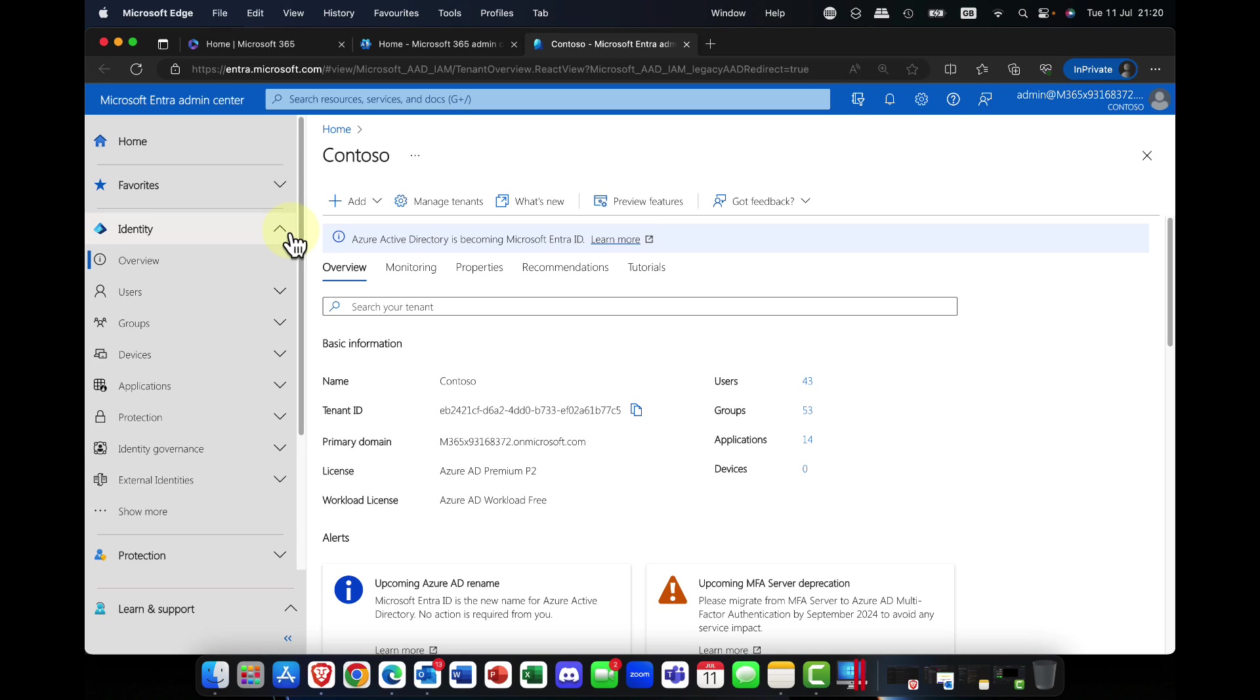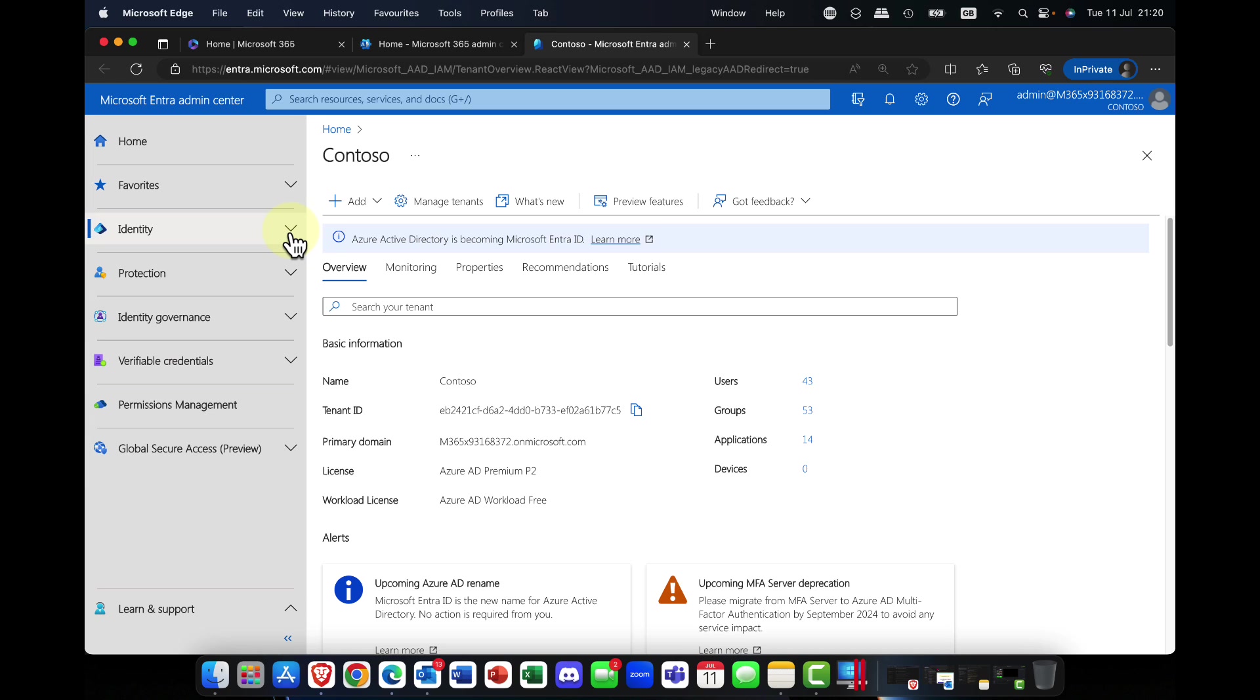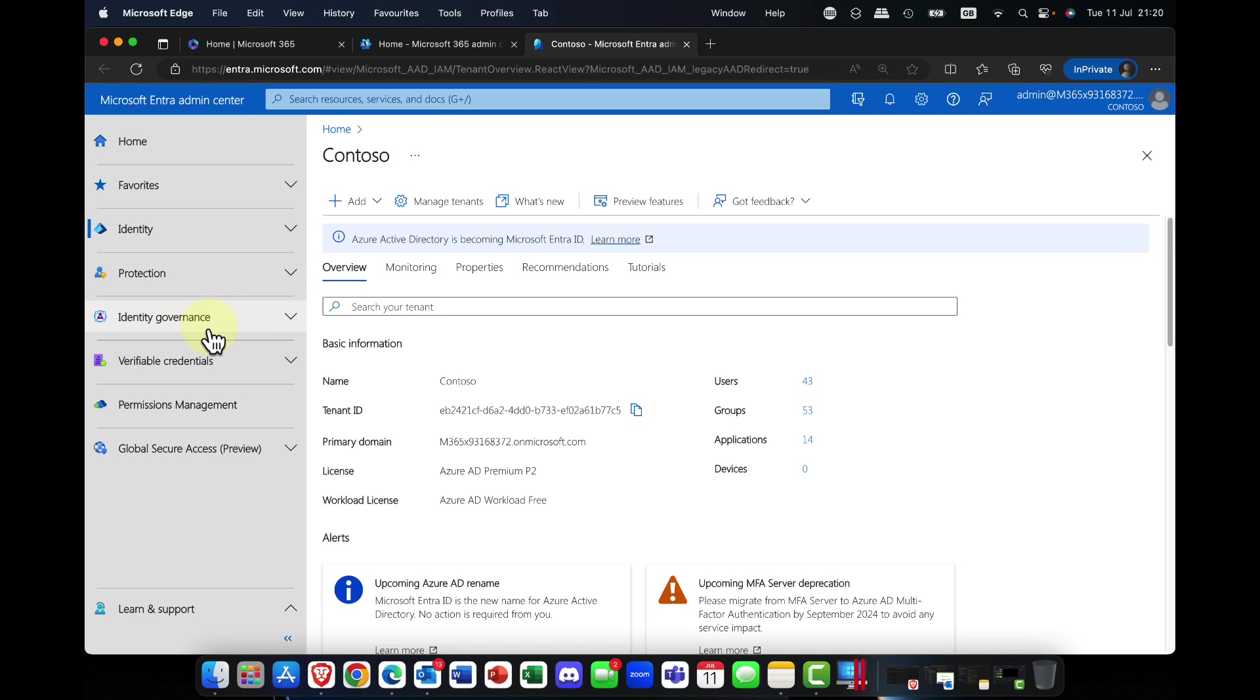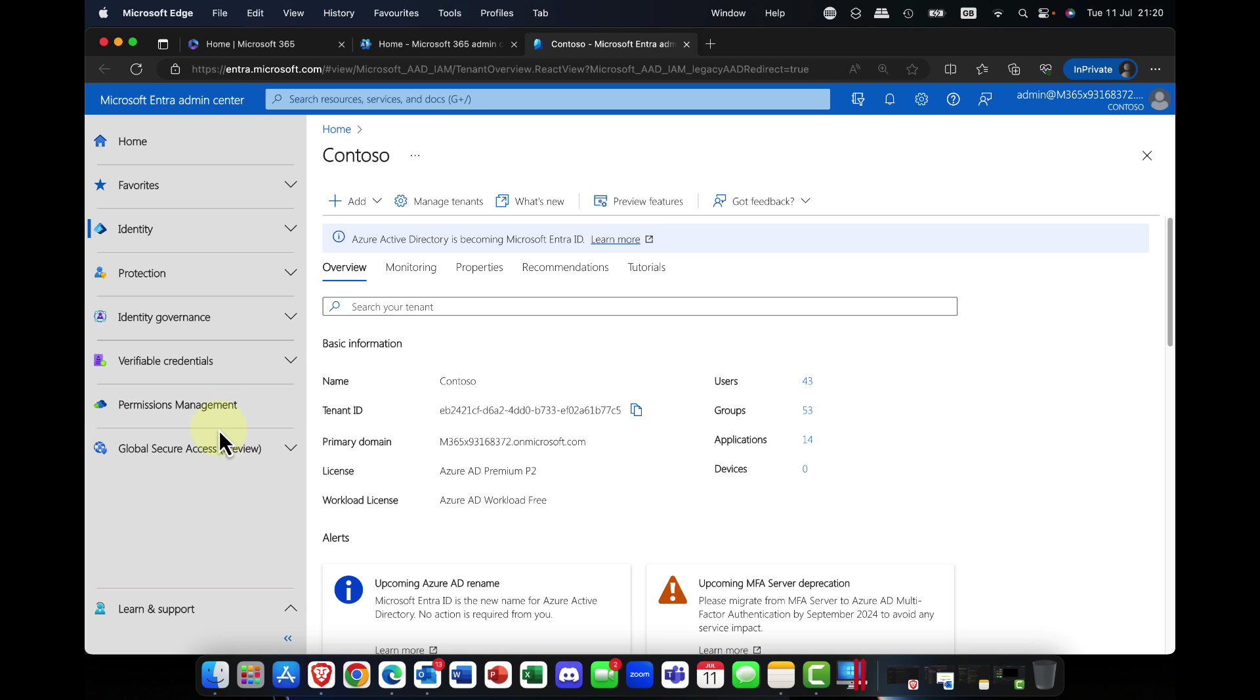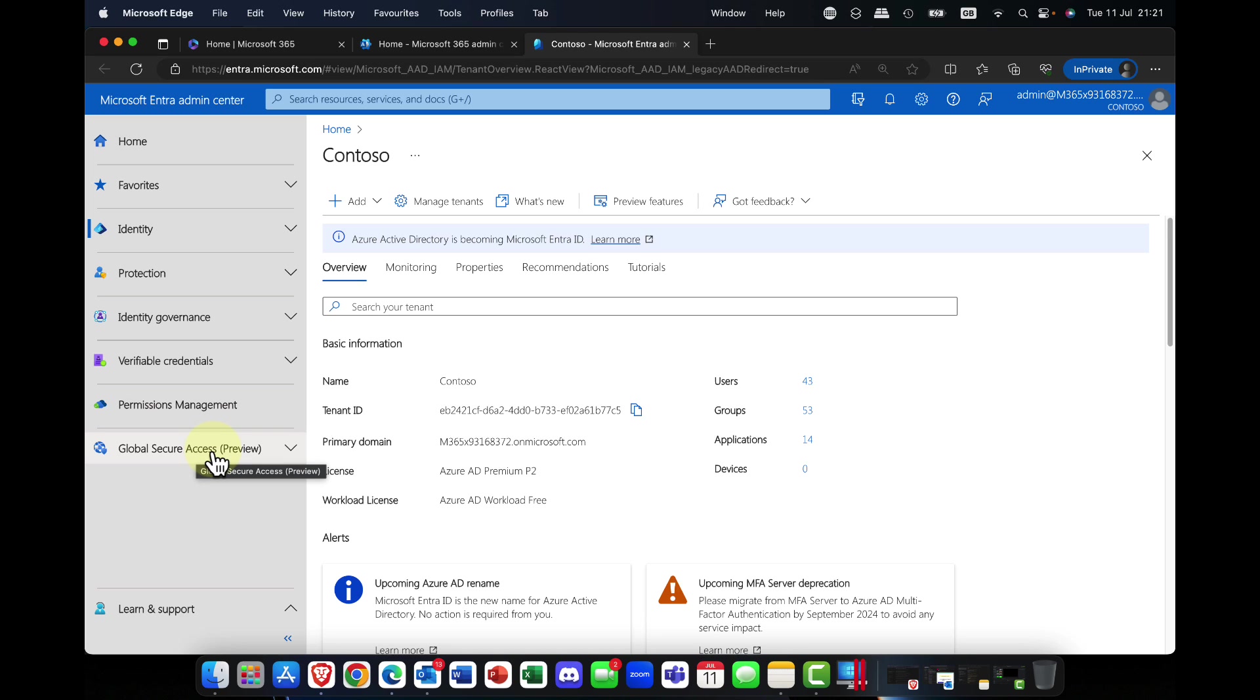Along with a number of new features, you can see the categories have changed. Azure Active Directory is gone, and in its place it just says identity. So we now have Entra admin center, Entra identity, protection, Entra ID identity governance, Entra verifiable credentials, permissions management, and the new global secure access feature.